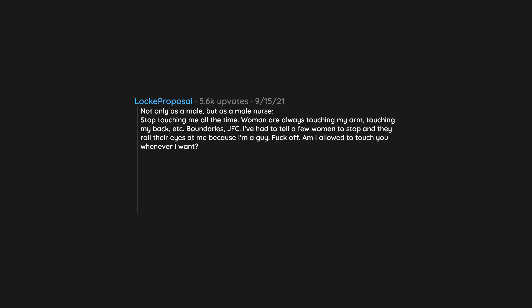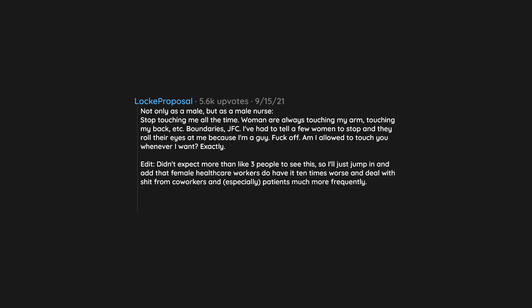Exactly. Edit: Didn't expect more than like three people to see this. So I'll just jump in and add that female healthcare workers do have it ten times worse and deal with shit from coworkers and, especially, patients much more frequently.